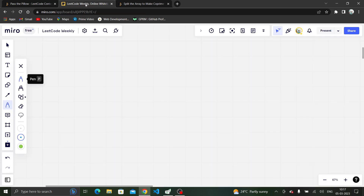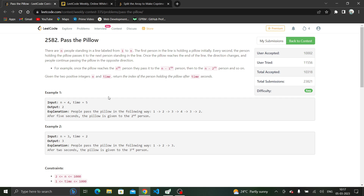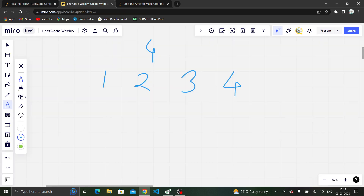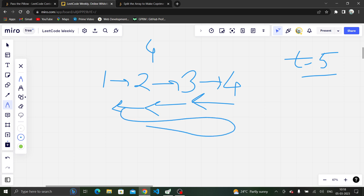Let's understand the question. We are given four people labeled 1, 2, 3, 4 standing in a line. The time given is 5 seconds. We have to tell which person will be holding the pillow after 5 seconds. They are passing the pillow like this: 1 passes to 2, 2 to 3, 3 to 4. Then 4 passes back to 3, then 3 to 2, then 2 to 1. This cycle keeps going on.